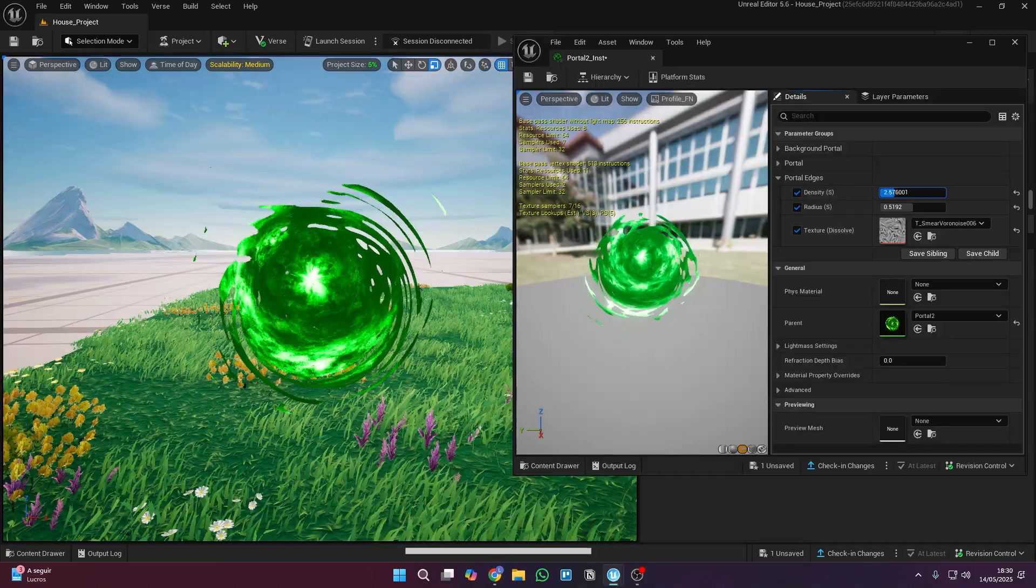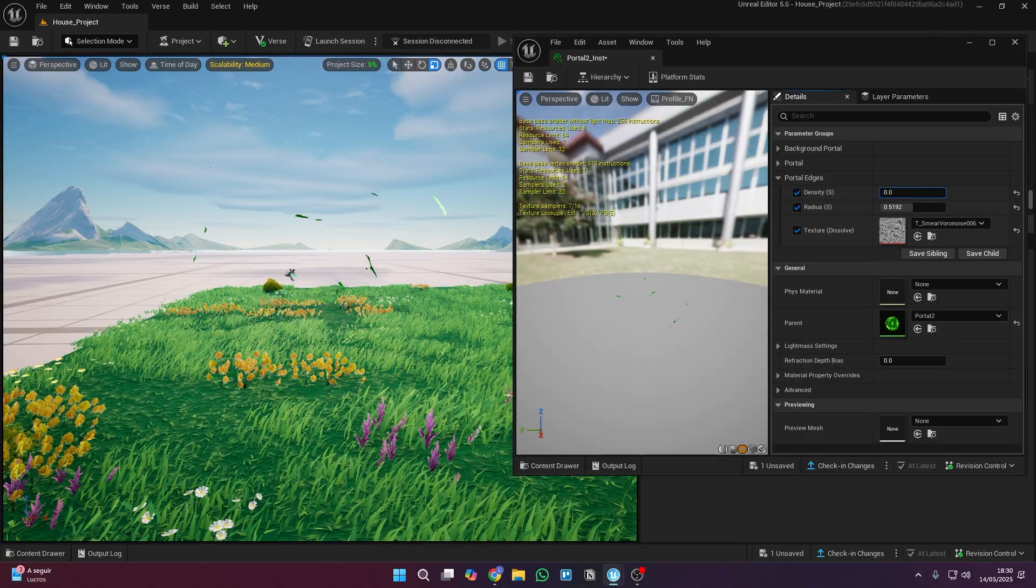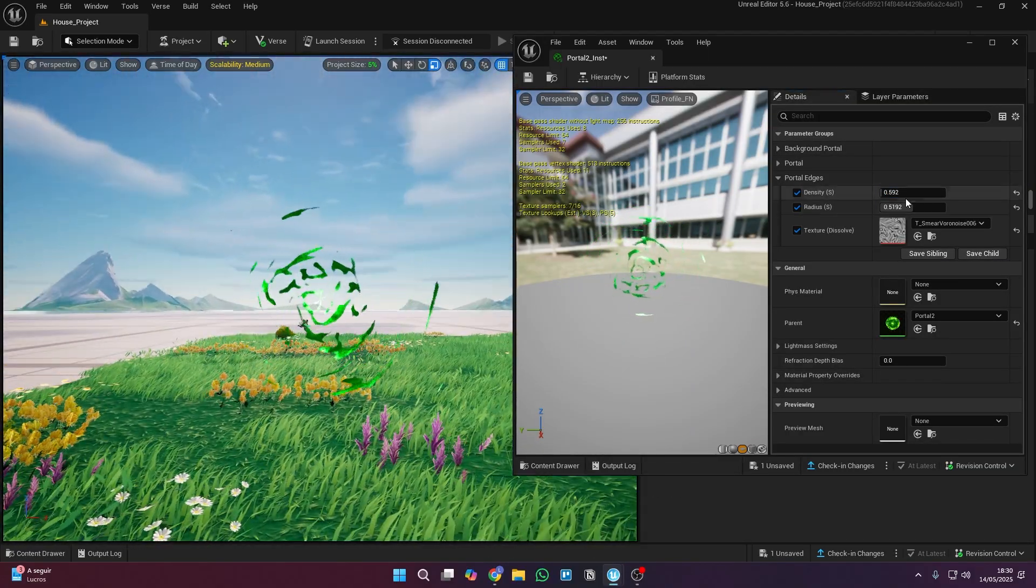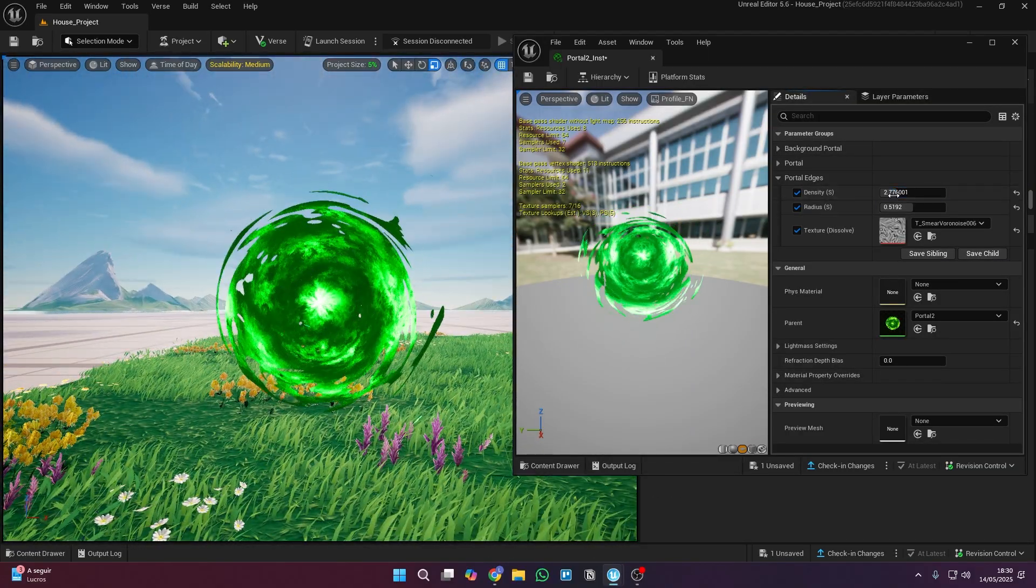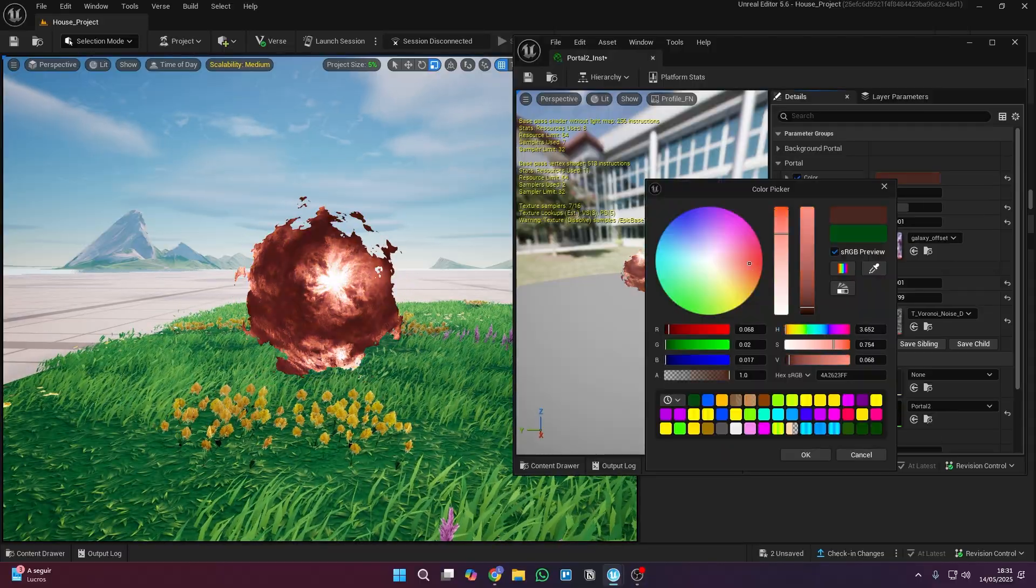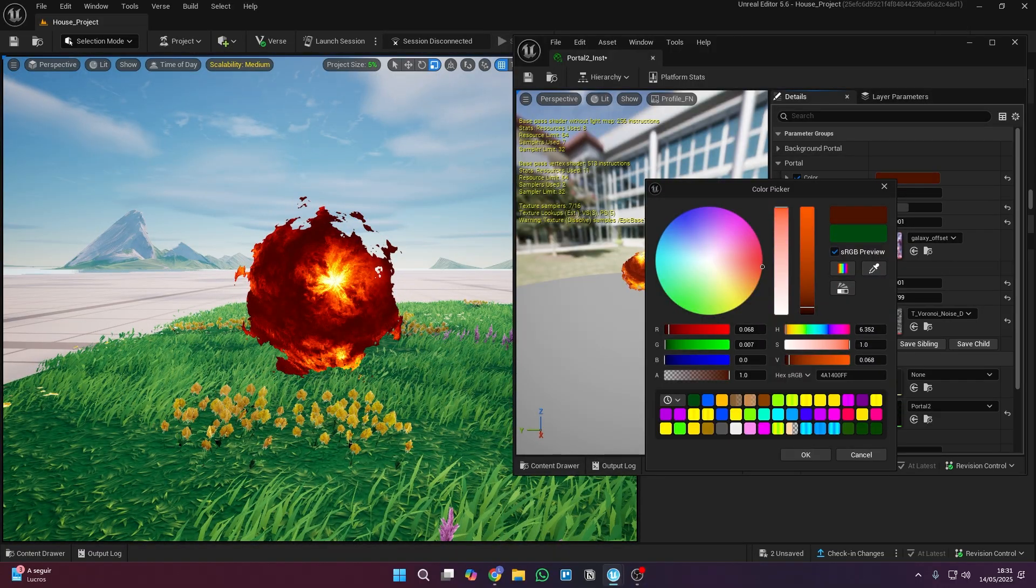And here's the result of the material that will be available on my Patreon. You can dissolve it, change the texture, and there are many other parameters to play with.